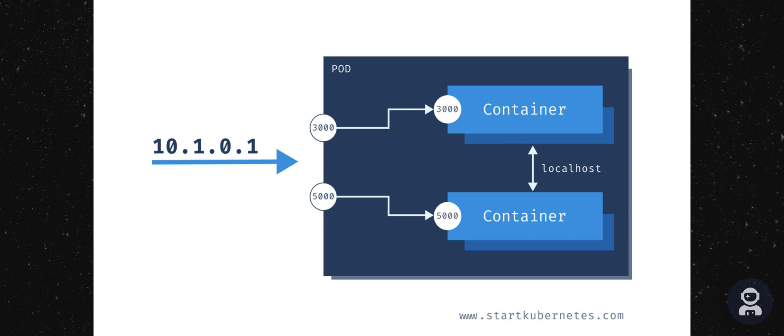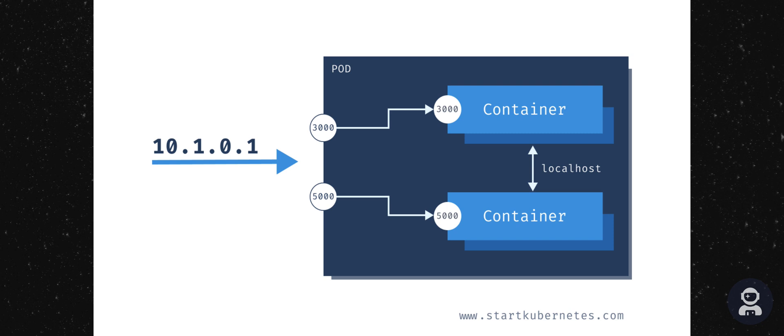Now if I'm in the upper container, if I use localhost 5000, I'm able to call the second or the bottom container as well. If your pod restarts, it will get a different IP address. For that reason, you could not really rely on the IP address of a pod.